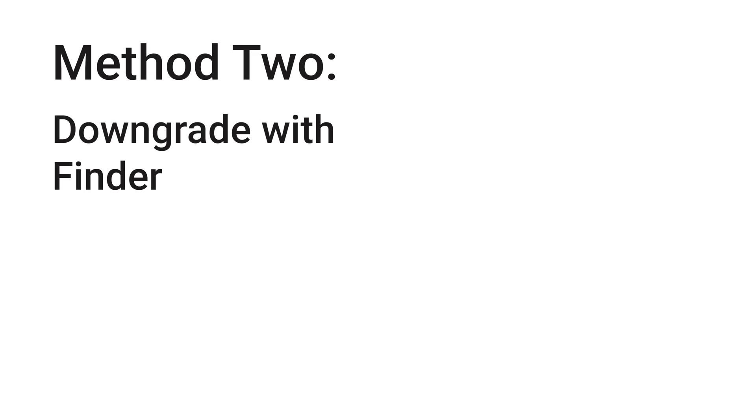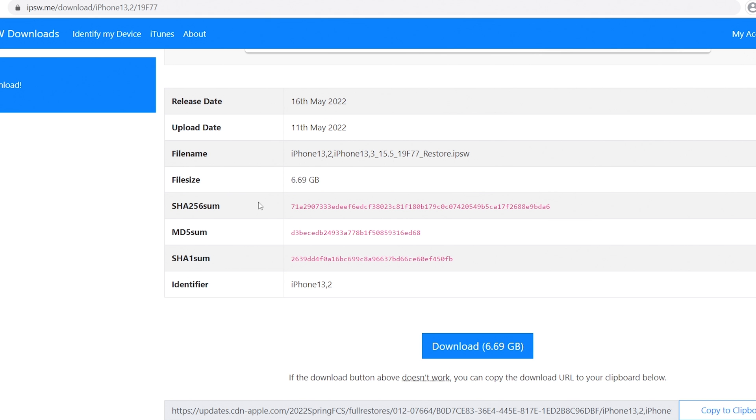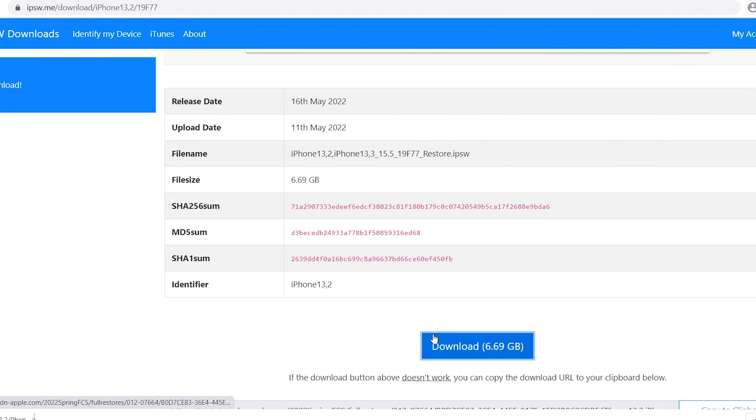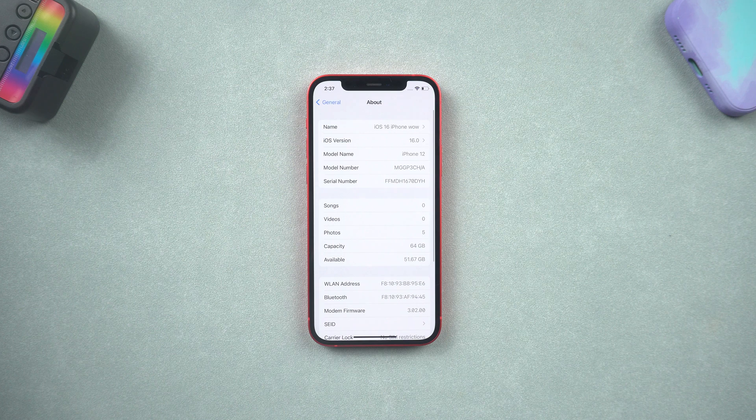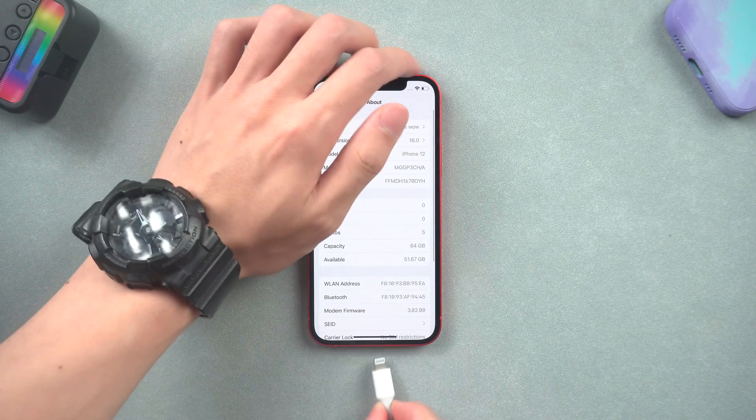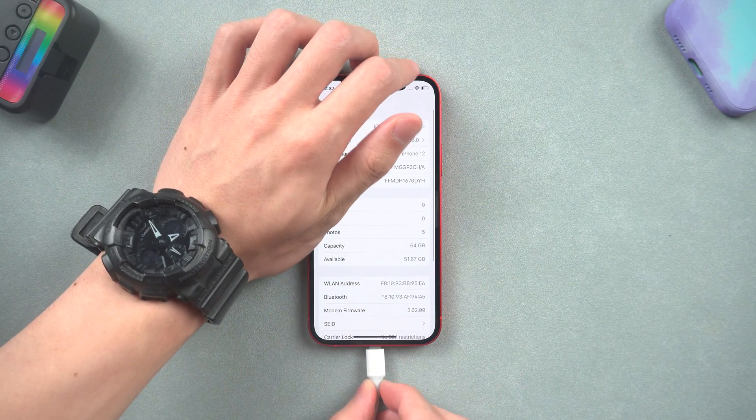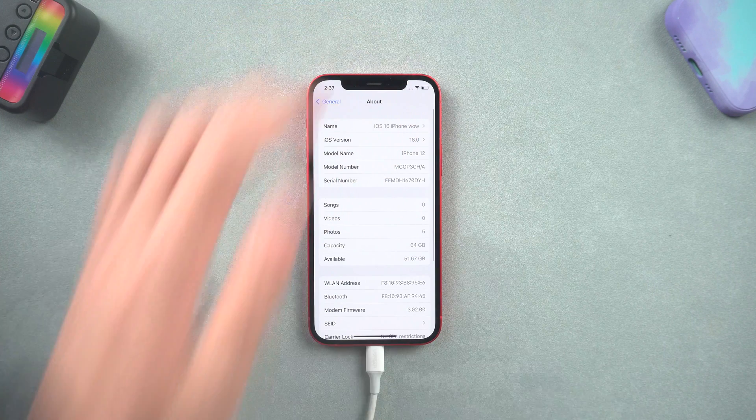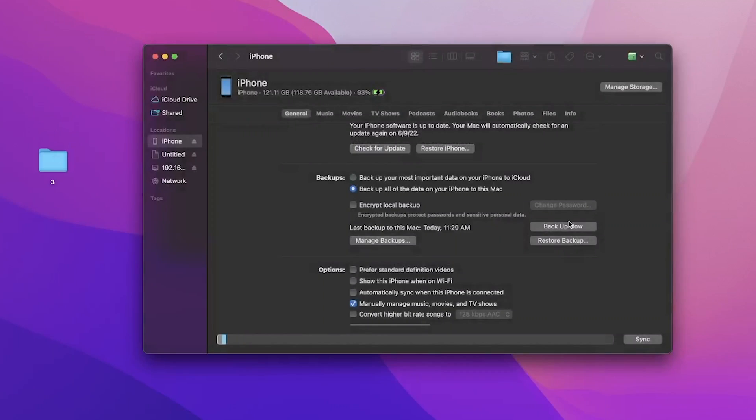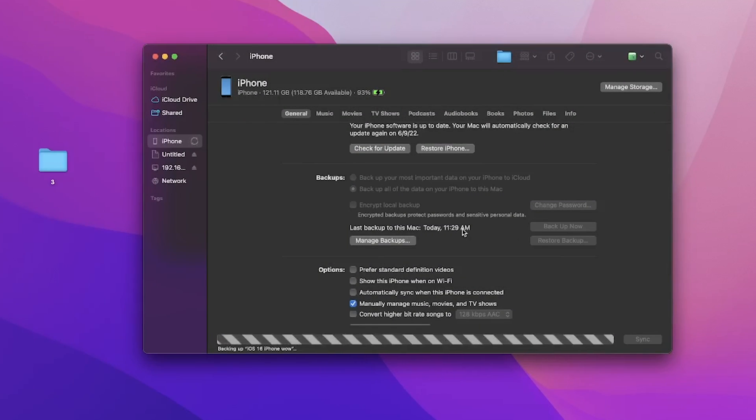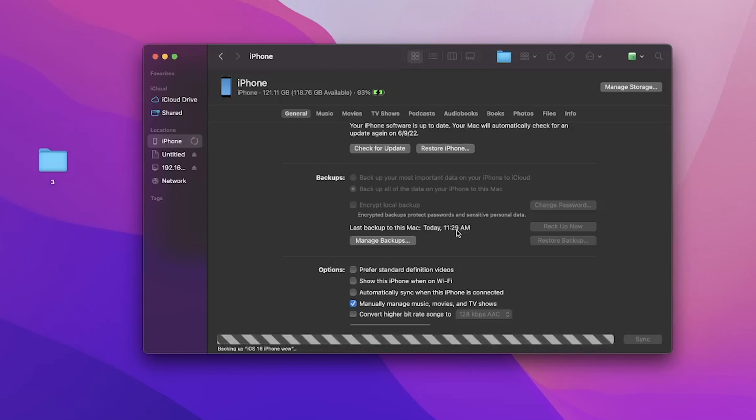Method 2: Downgrade with Finder. It's basically the same as downgrading with iTunes. First go to ipsw.me and download the downgrade file. Connect your iPhone to your Mac and launch Finder. Again, we need to make a backup first. Click backup now and wait for the backup process is done.